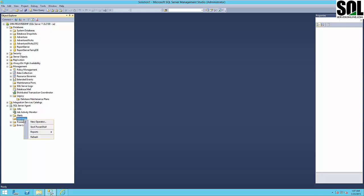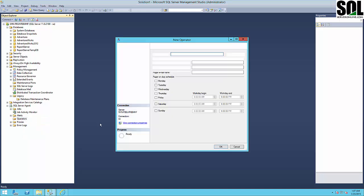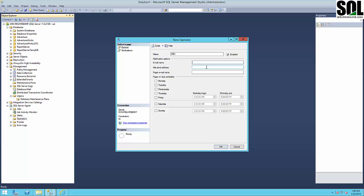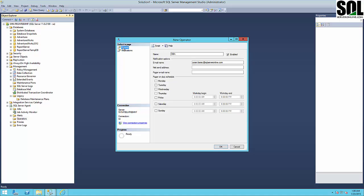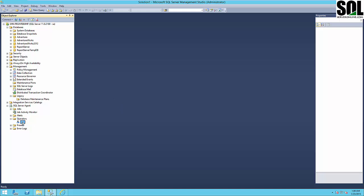First of all we should create our operator. I will give it the name DBA, and for our operator we need an email address which will receive all those alerts. And that's it — just create it and now we have our operator.